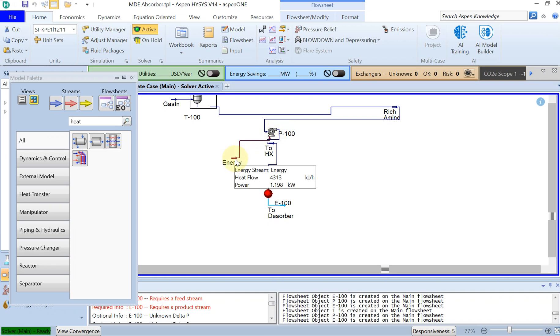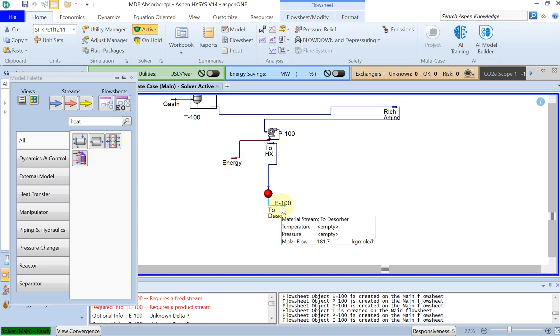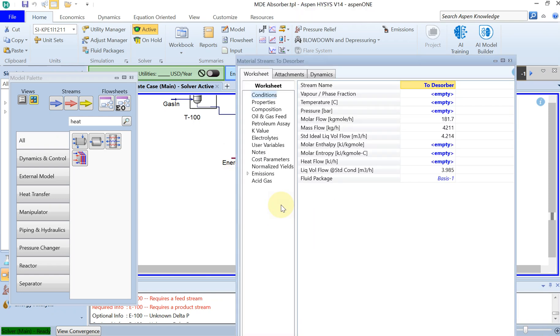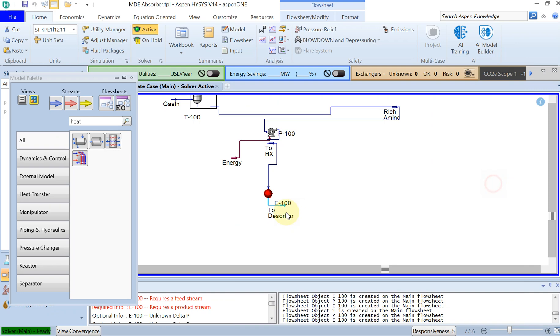And the amount of energy that you are actually giving to this flow by increasing the pressure is 4313 kilojoule per hour okay. And then you can double click on this and put the temperature. The temperature at the inlet is, can double click on that and see the temperature is actually around 50.